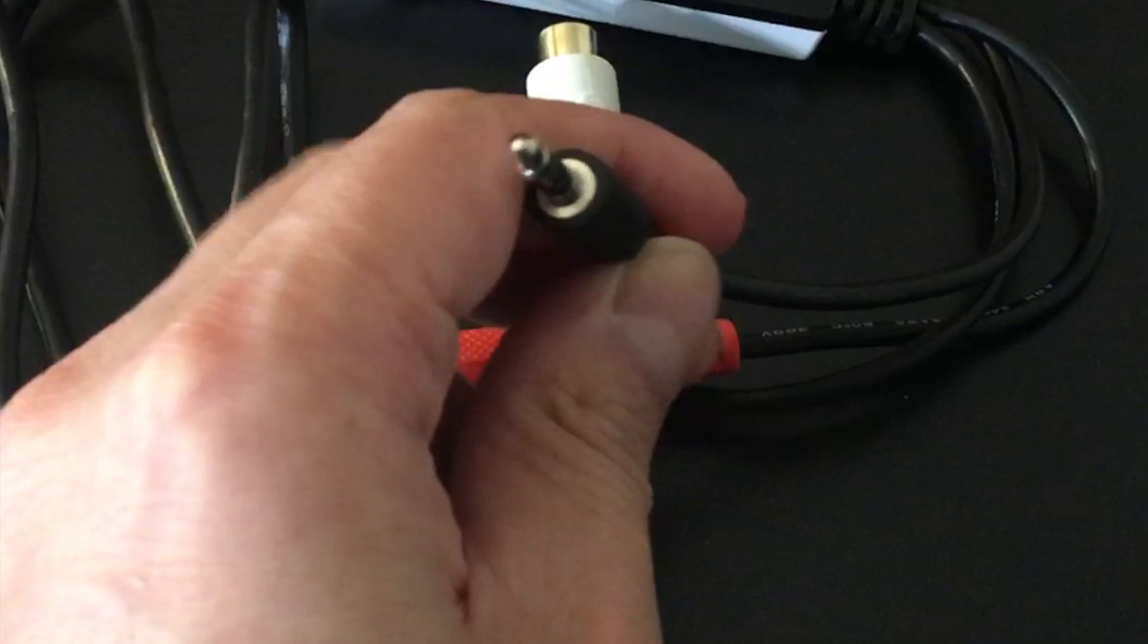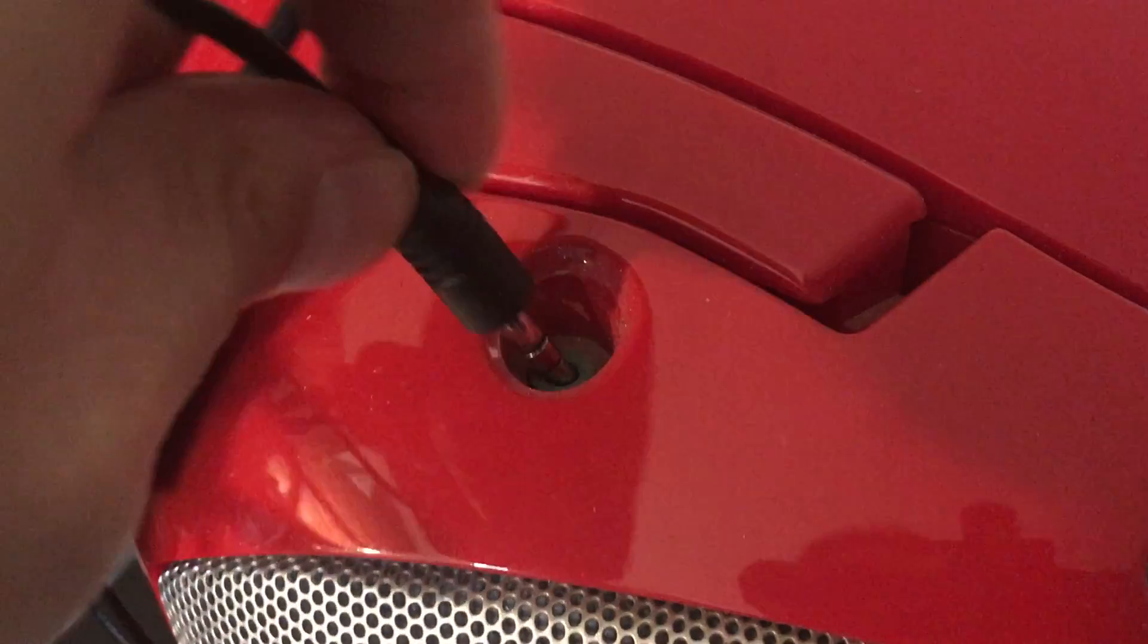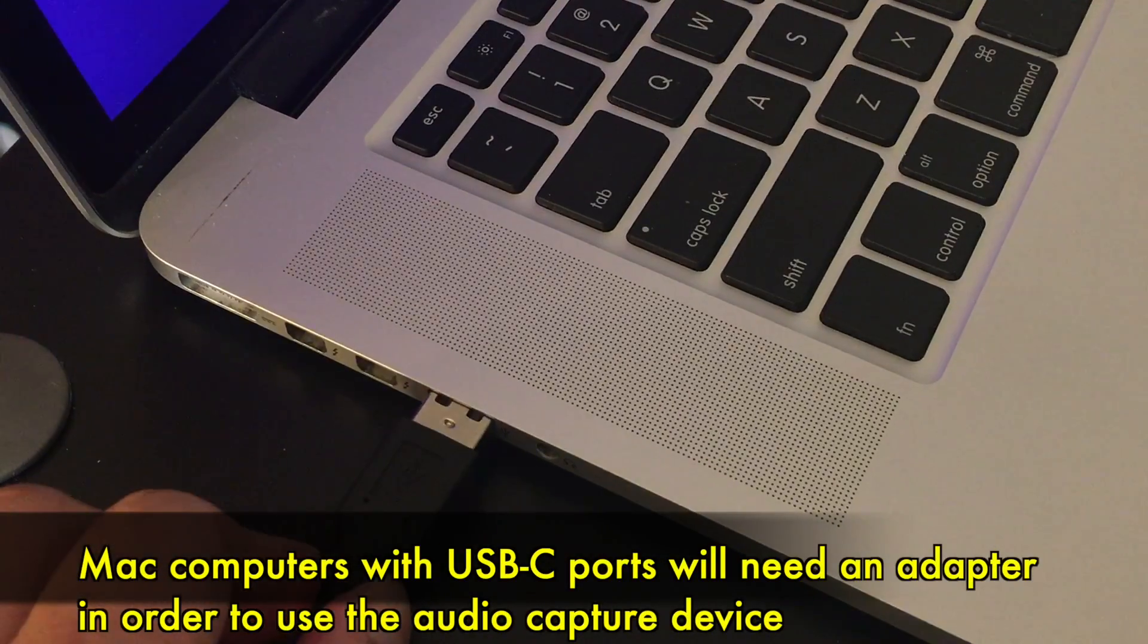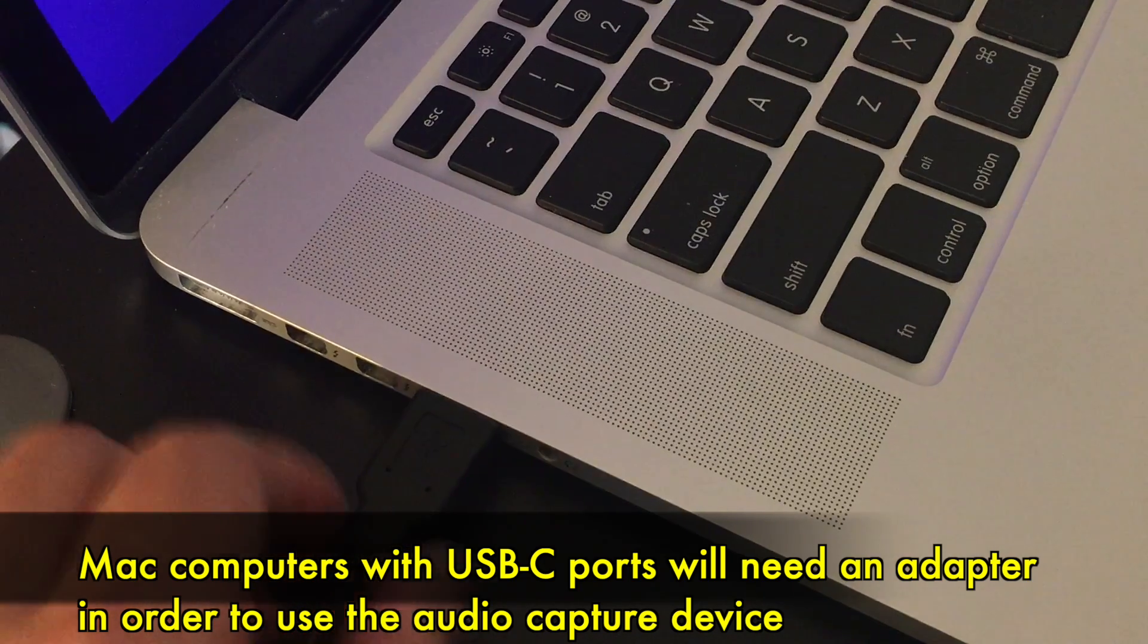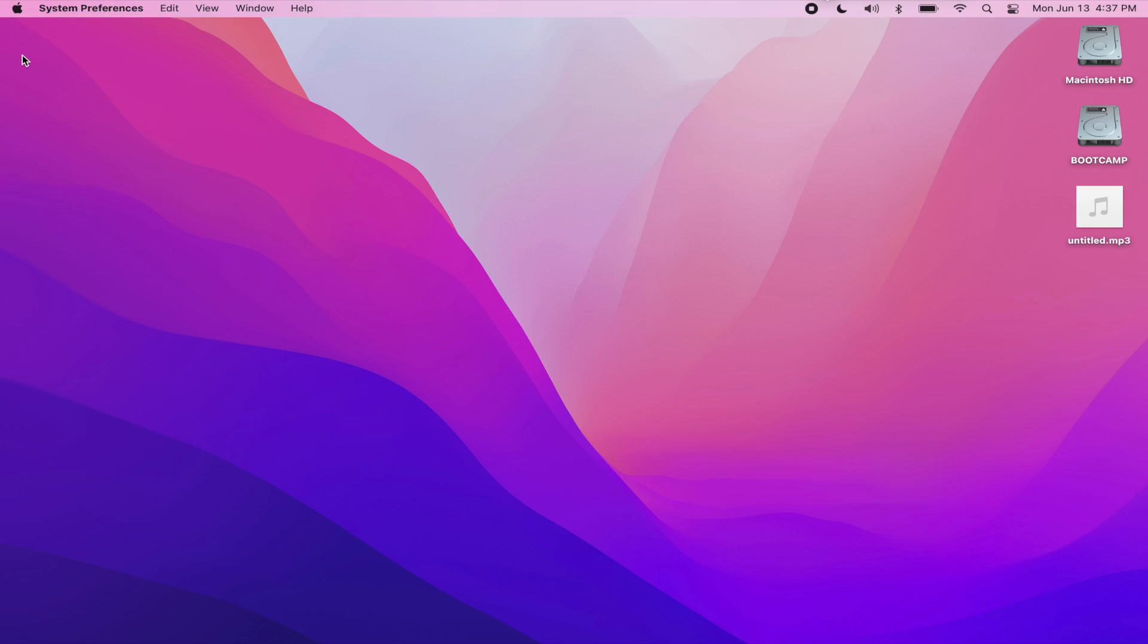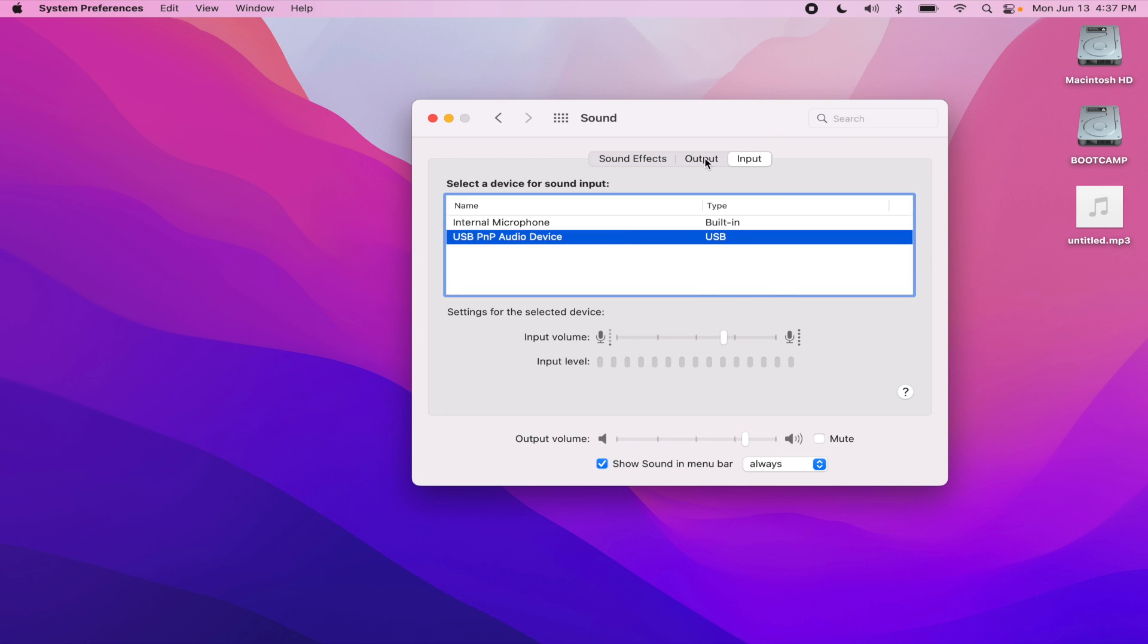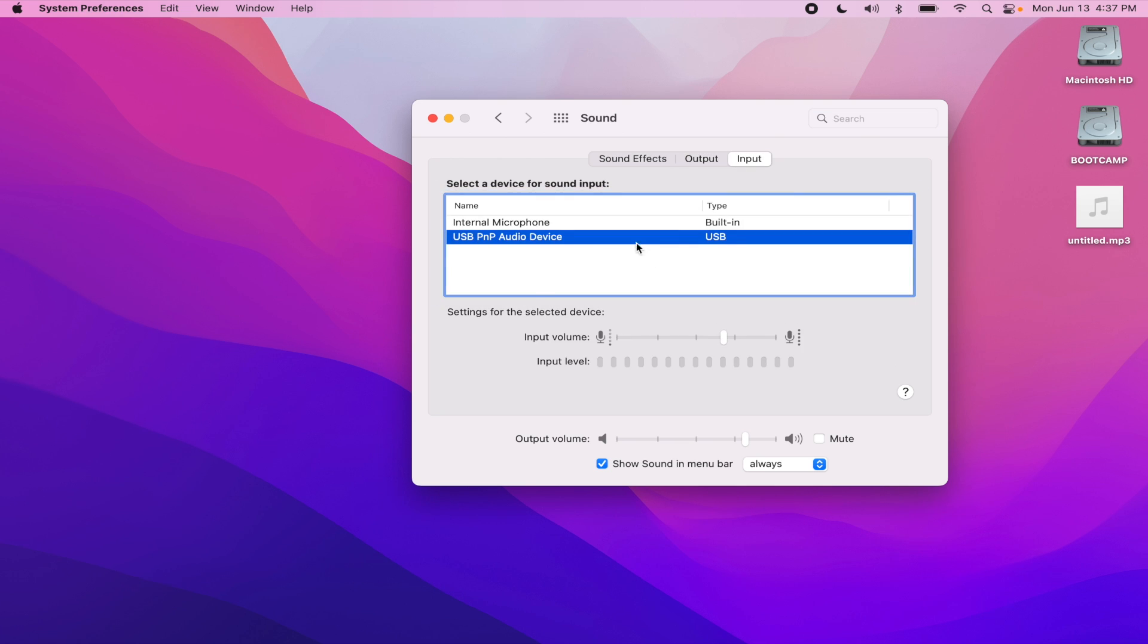Next thing you're going to do is plug in the aux cable from your audio capture device into the headphone jack of your stereo or Walkman. Then plug the USB part from the audio capture device to your computer. Go into your sound settings and make sure that the input is selected as USB PMP audio device.